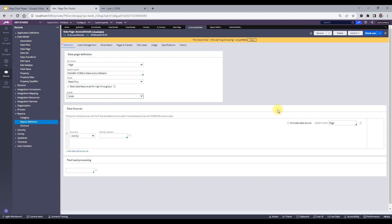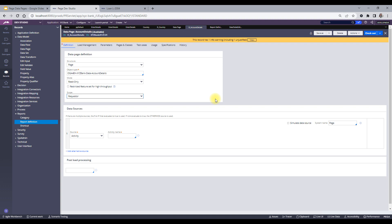An example of a node-scoped data page would be a list of currencies, which won't change per user. Coming to requester scope — a requester data page is for a particular requester throughout their journey in the application. When they log in, a requester-scoped data page is loaded and reused throughout their entire login journey. When a different user logs in, they will see a different value because the requester changes — so it is specific to each requester.